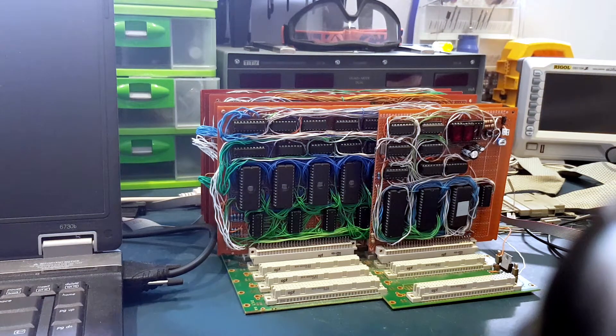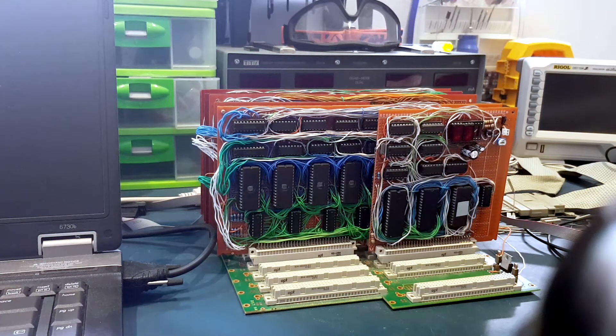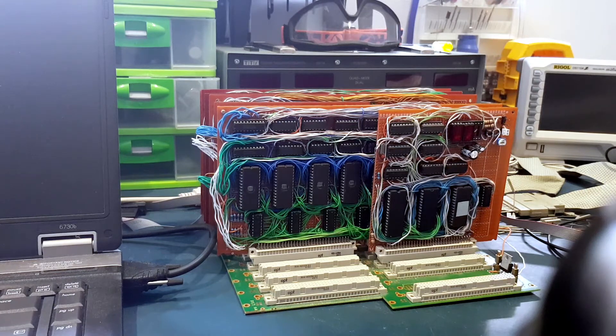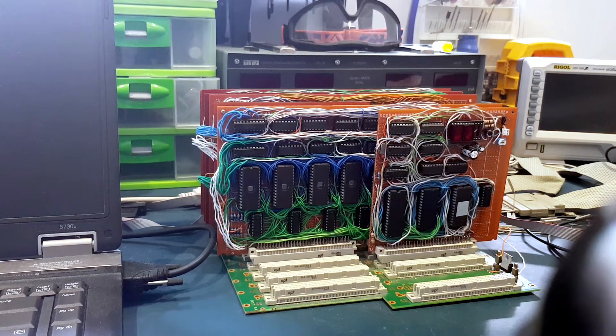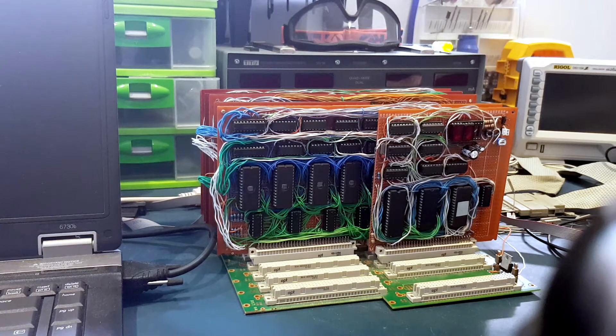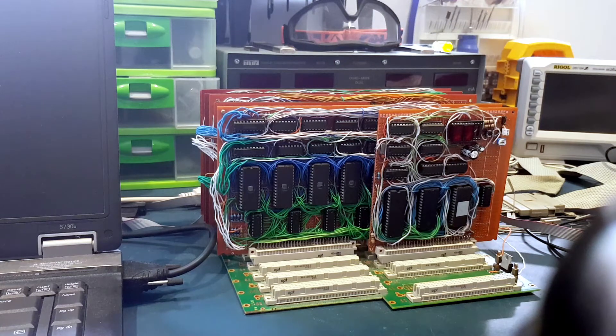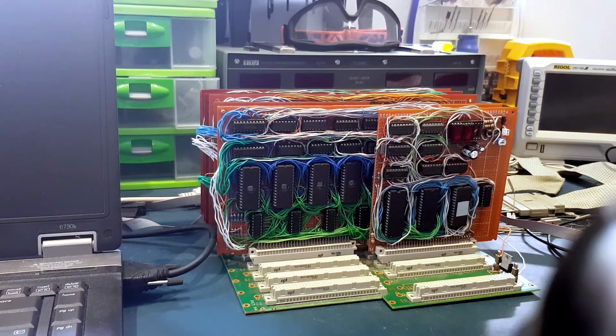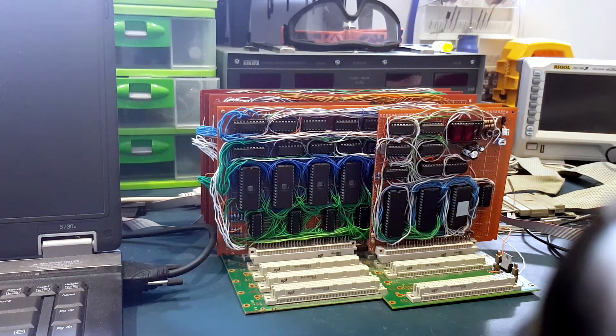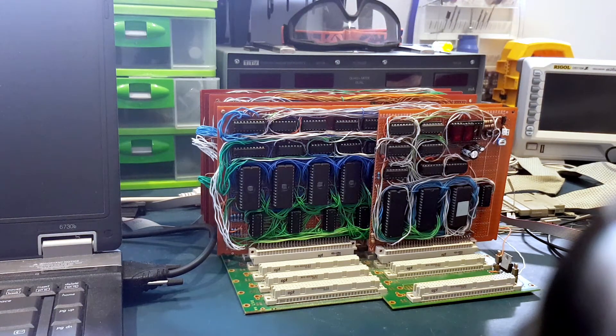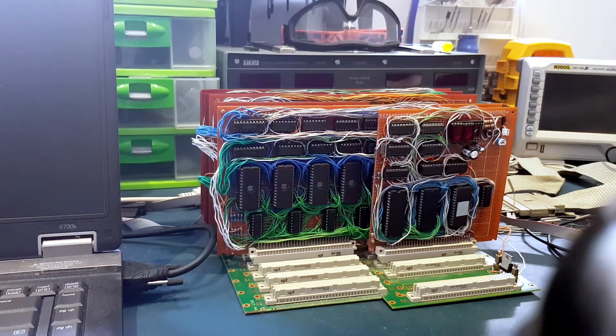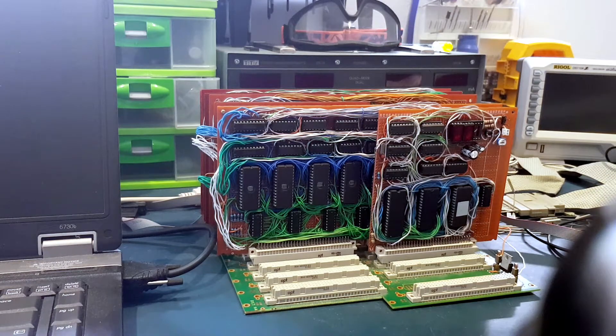The CPU is built using mostly TTL logic chips, AND gates, OR gates, XOR gates, and also bus buffers and 8-bit registers.